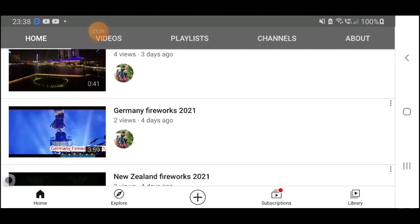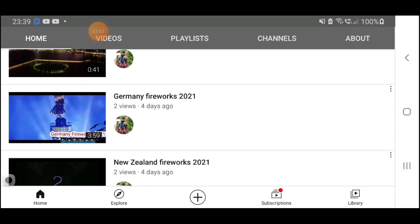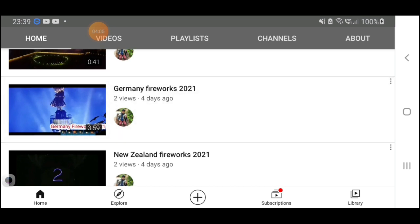This is the video I uploaded — 'Germany Fireworks 2021.' He copied my video and he copied the title too — he wrote the same title. The length of the video is also the same. We can click here and check.